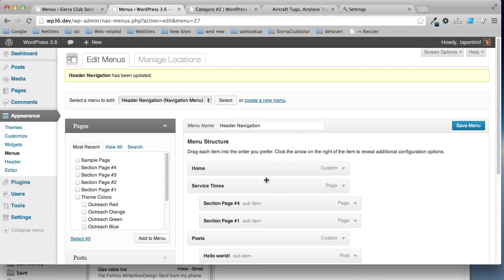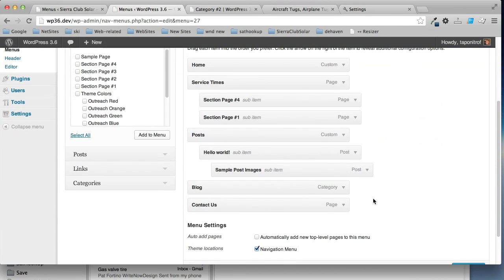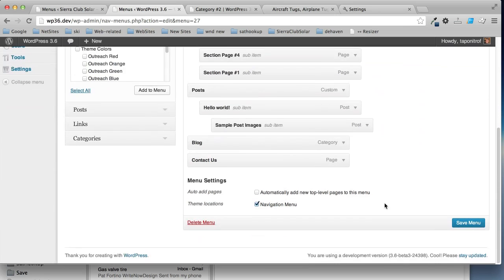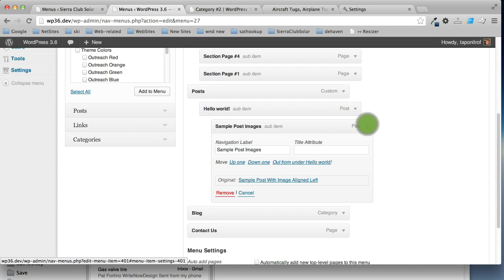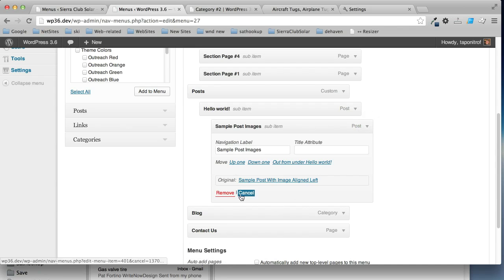So, that's how to work with menus. If you want to delete a menu item, unfortunately, there's no way to save it or turn it off and then turn it on later. You just have to delete it. So, for example, if I want to get rid of this post sample images, I click remove.